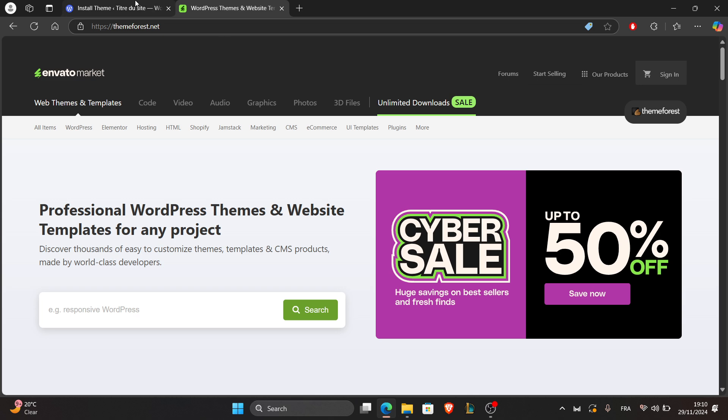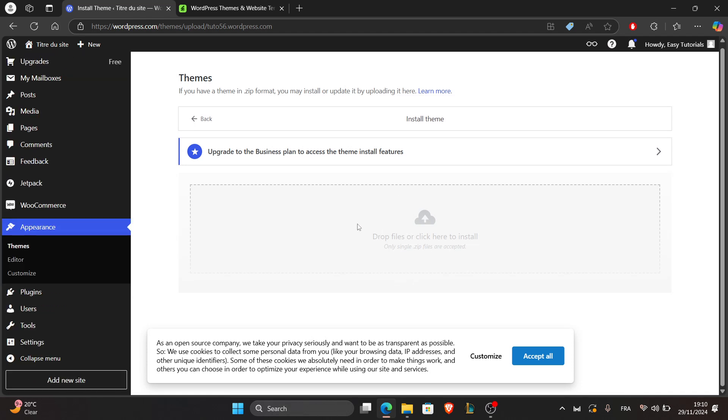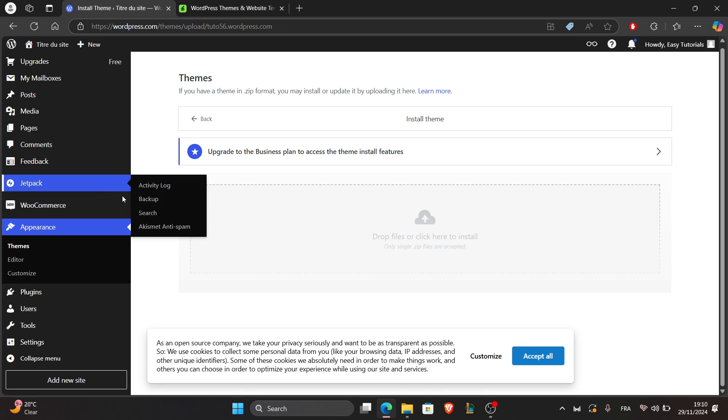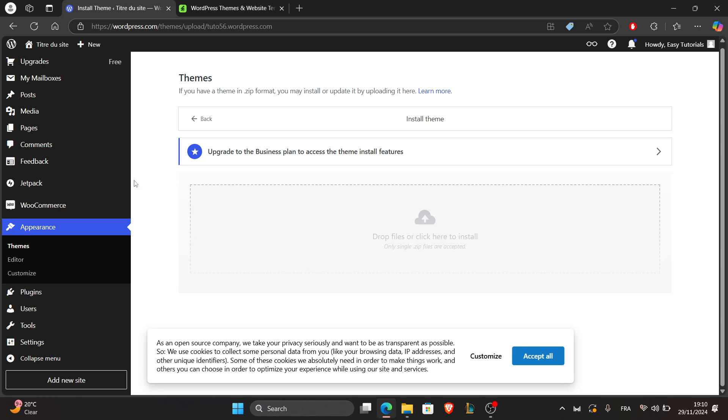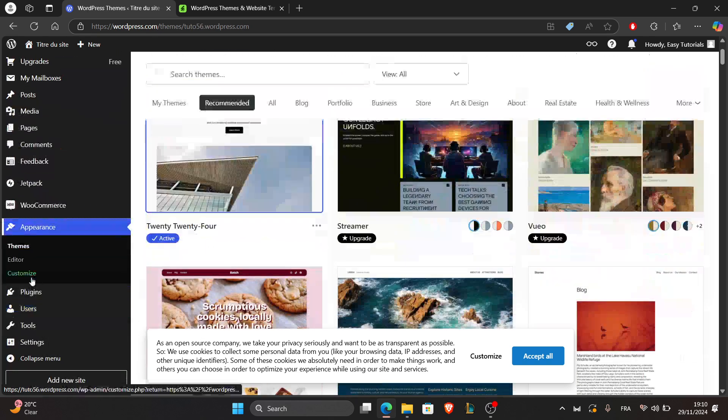Now for the third step, customize the theme. After downloading and adding the theme, go to Appearance again and click on Customize right here to tweak colors, fonts, or layouts to match your brand.